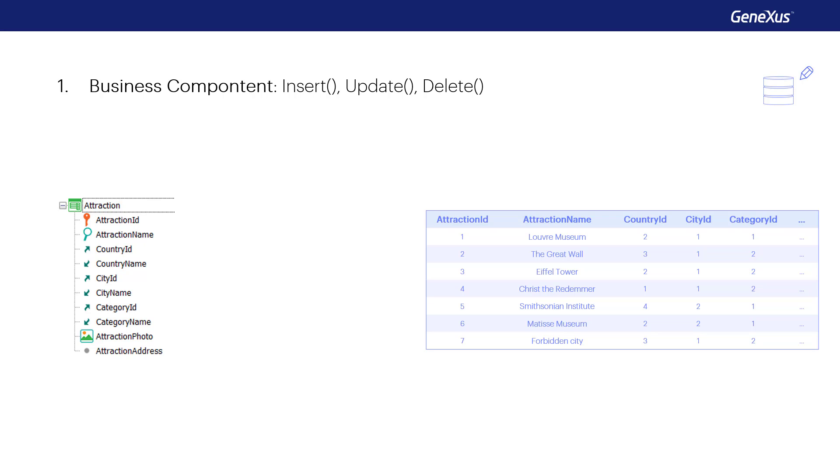We'll give priority to one of the two ways, updating through business components, and we'll see why.